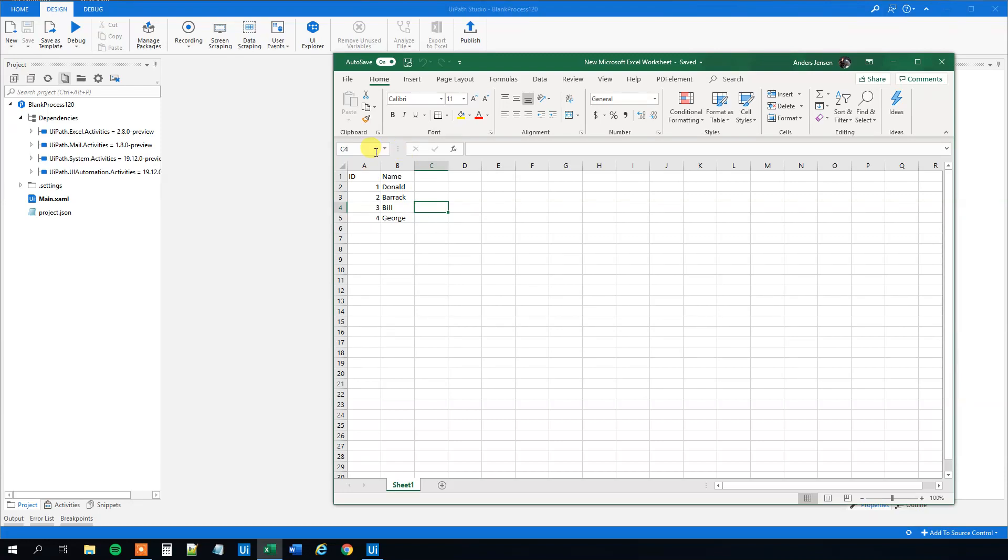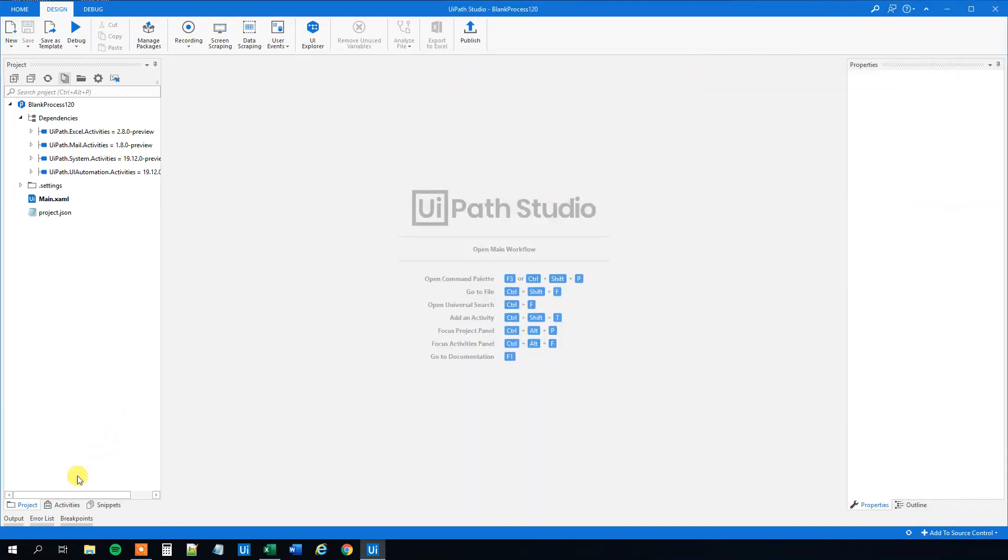Remember, this could be a huge Excel sheet. Now we only got four entries, so we can do it manually. However, when the sheet gets bigger, we want to do it automatically. So let's go to UiPath.